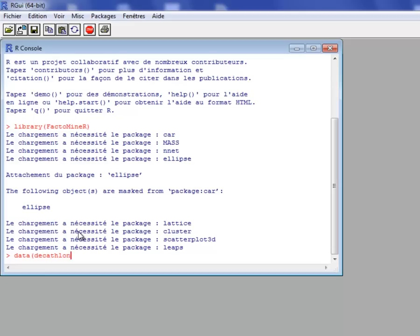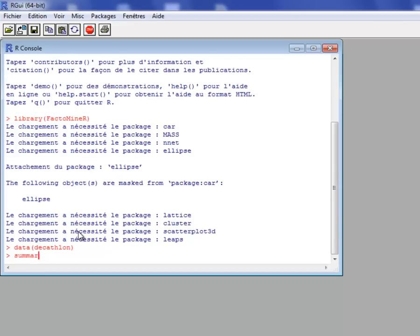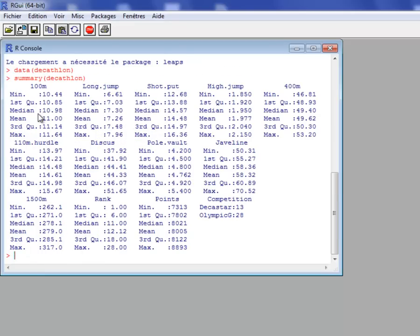I use the Decathlon dataset. In this dataset, there are 12 quantitative variables: the results for 10 events of the Decathlon, a quantitative variable corresponding to the rank of an athlete, and the number of points obtained for the Decathlon. There is also a qualitative variable which corresponds to the competition the participants participated in, either Decastar 2004 or the Olympic Games in 2004. There are a total of 41 individuals.